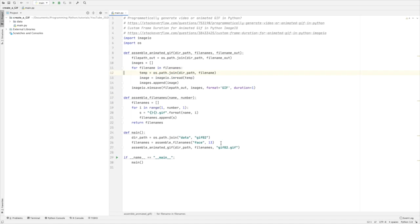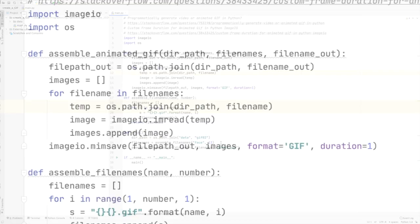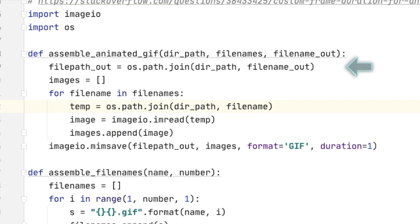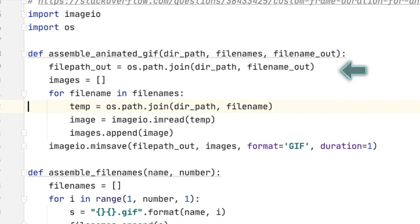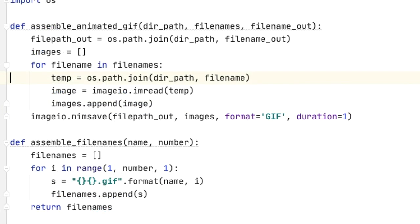So then we just take those file names and we hand it off to assemble_animated_gif. And so there you see there's the directory path, which is data and then gif02, which is the directory name. And then we pass in the list of file names. We also specify the name that we want for the output file for the actual animated gif. The first thing we do is we need the entire path name. Then for every file name in filenames, we go through and we create the path for the image that we want to grab and then transform it into an image and then append to images.